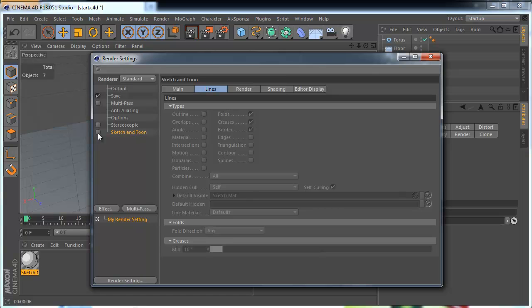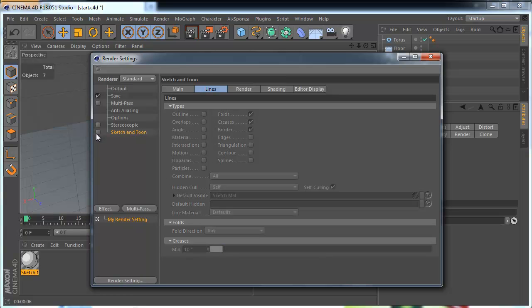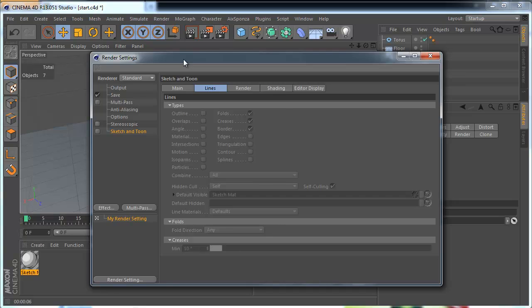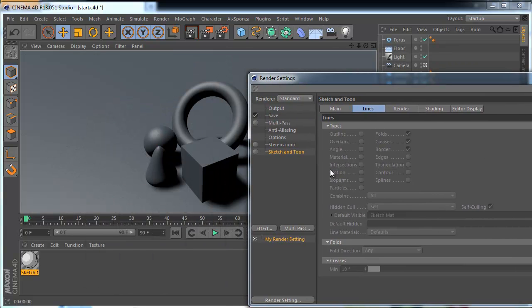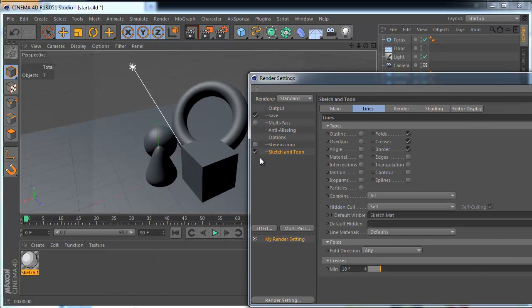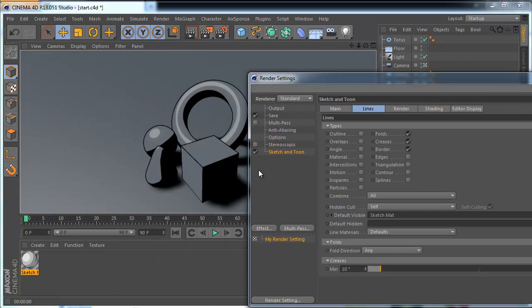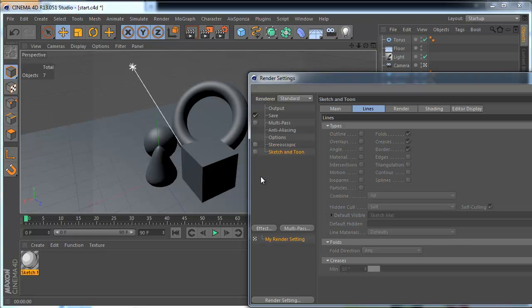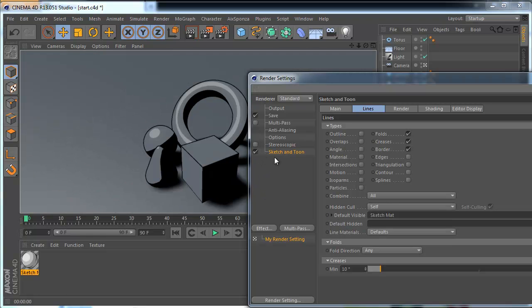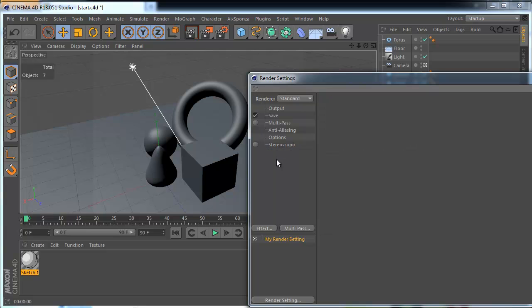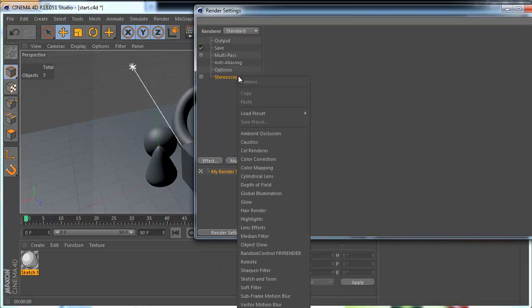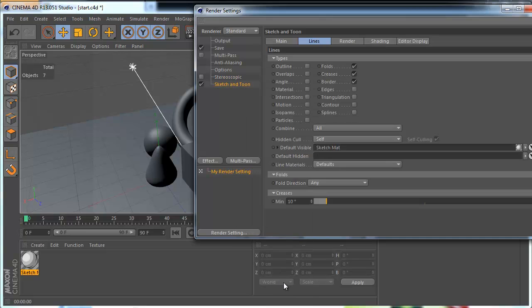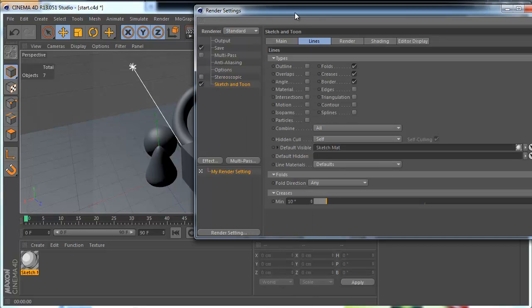And this one small option activates Sketch & Toon effect on our scene. Oh project sorry you can see. You can add it manually as well. Sketch & Toon.